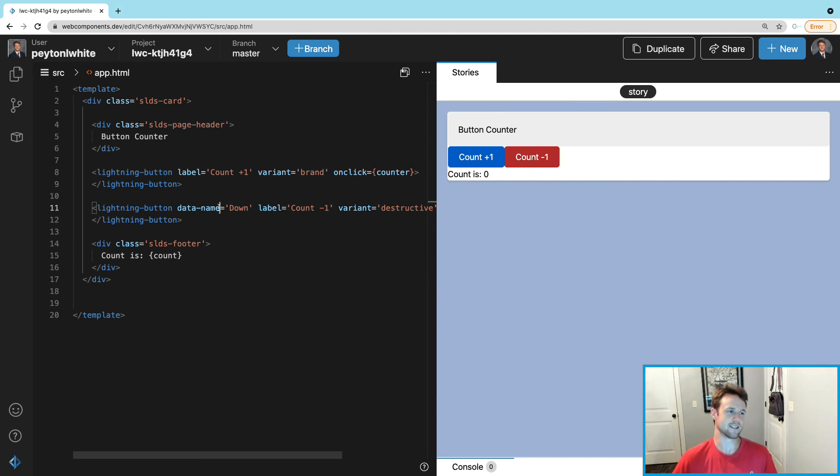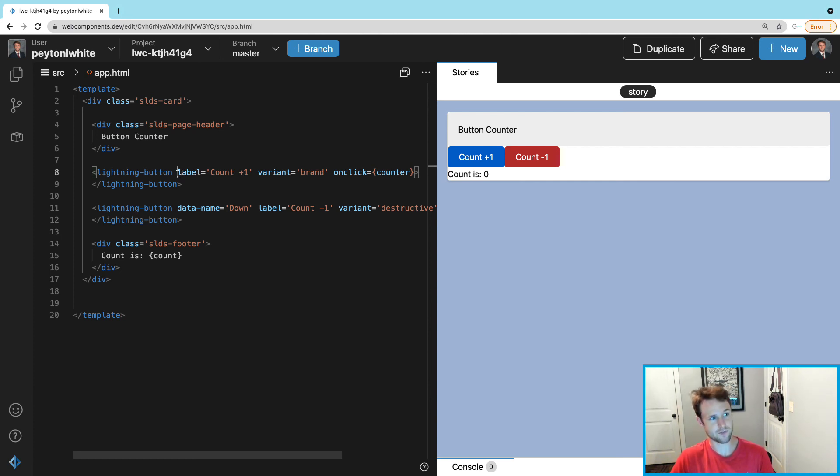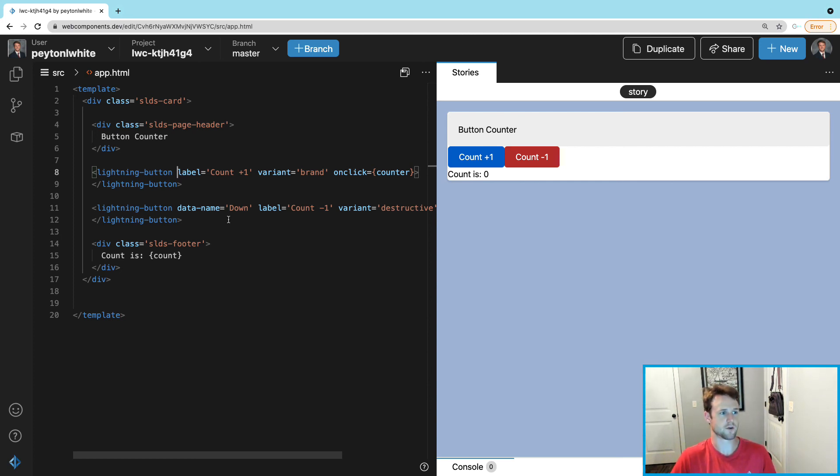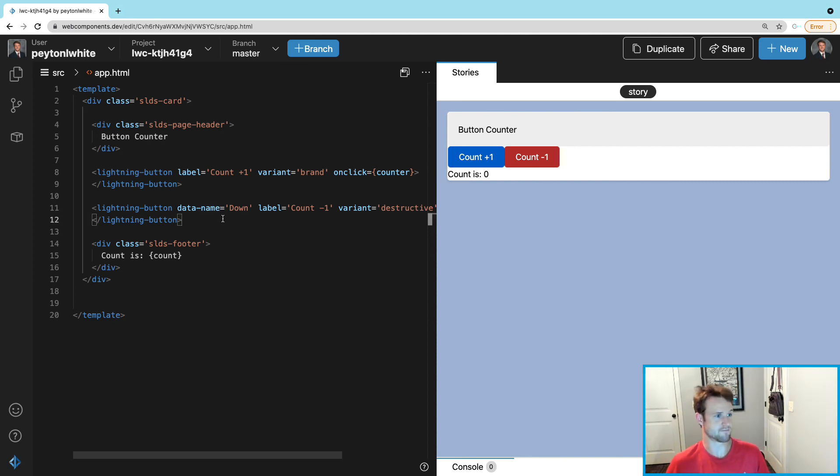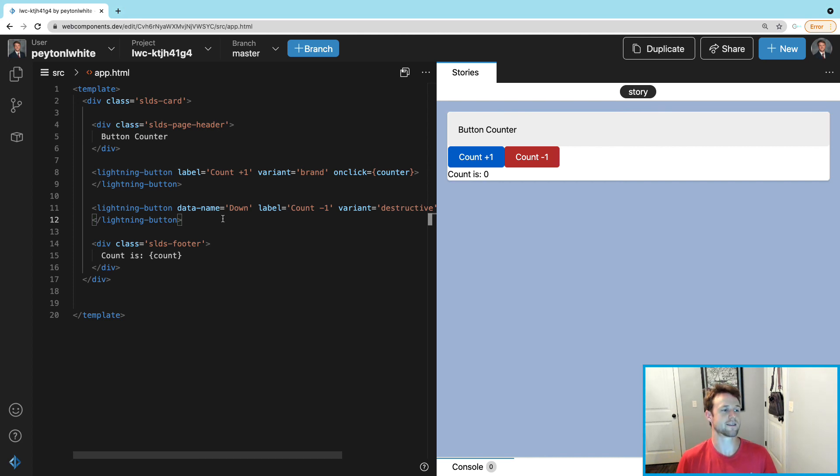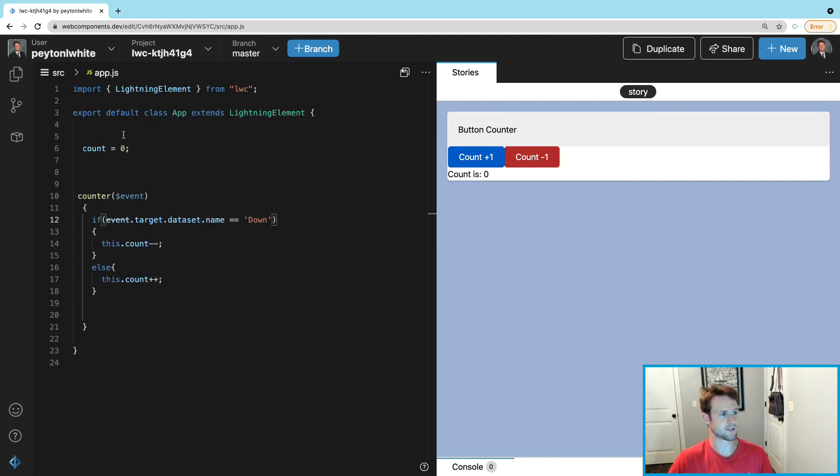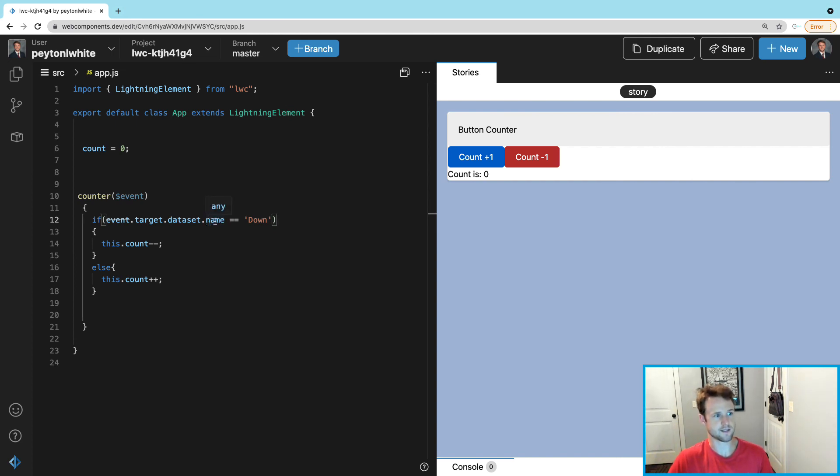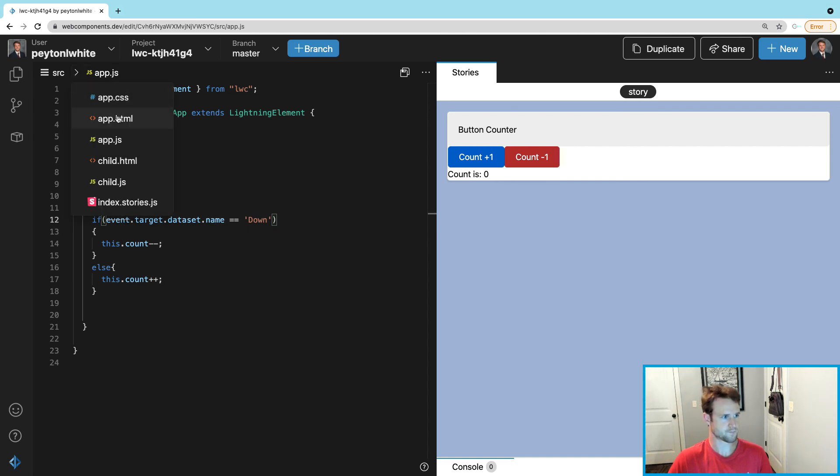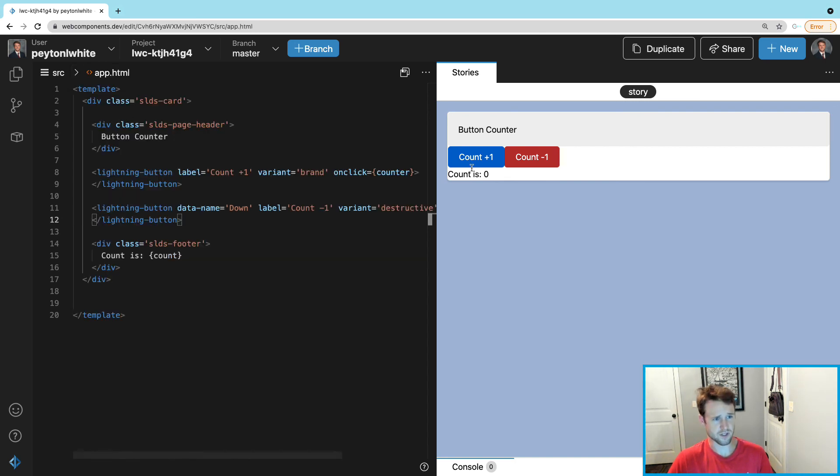And you can do this for anything - for lightning-inputs, lightning-buttons, child components, and so on. And you don't have to call it 'name,' you can call it anything you want. Just if you do call it something different, make sure you specify what you called it on the dataset.name in the JavaScript.